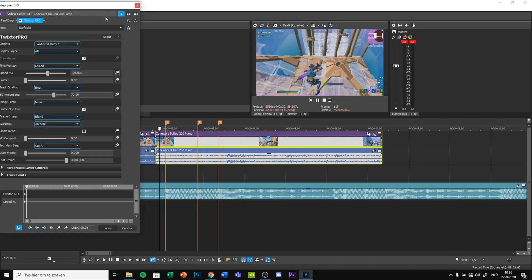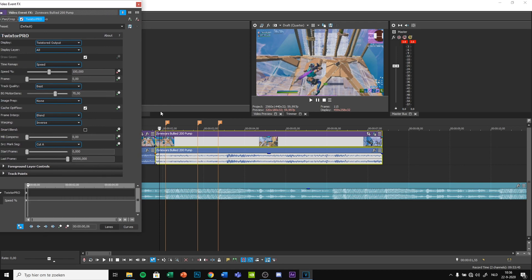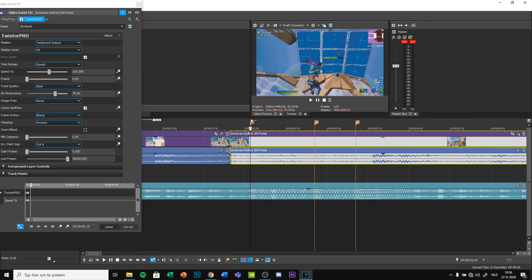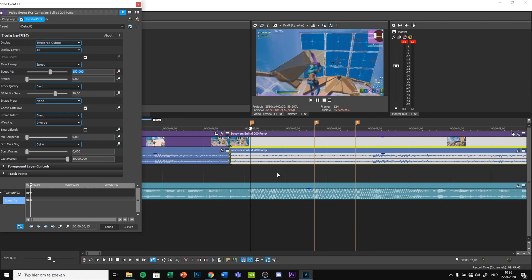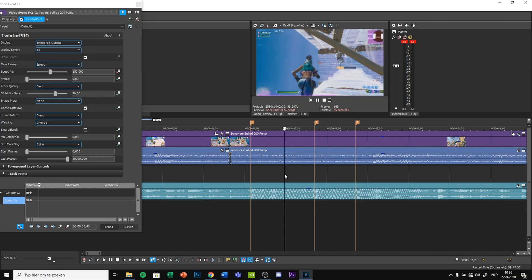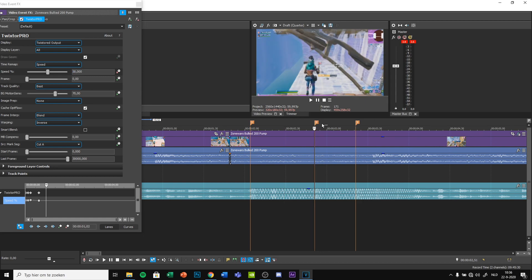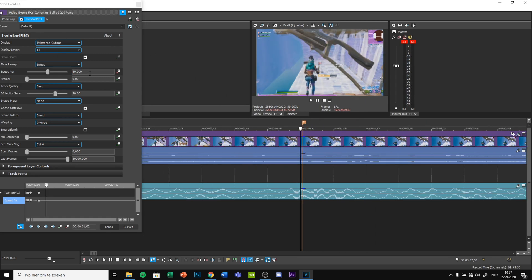Animate the speed. Add a keyframe right before the first marker by pressing add keyframe below here. Click on the marker and put 150% speed. In the middle between these two markers, you want to put 30%. On the other marker, you put 150.